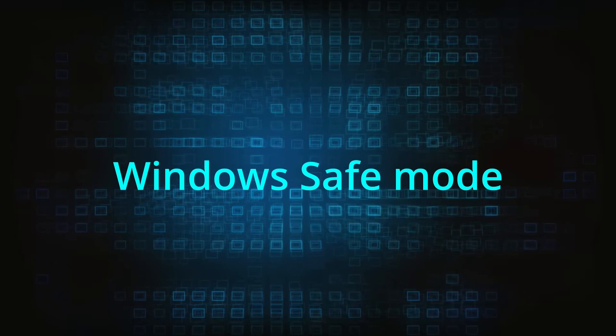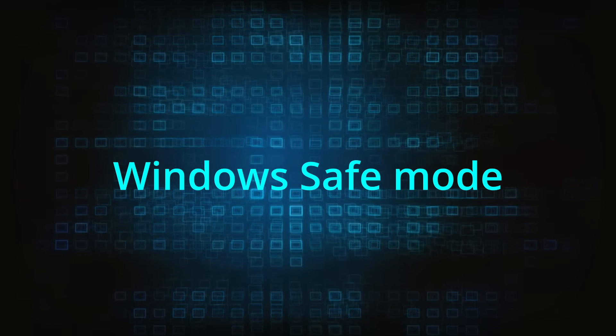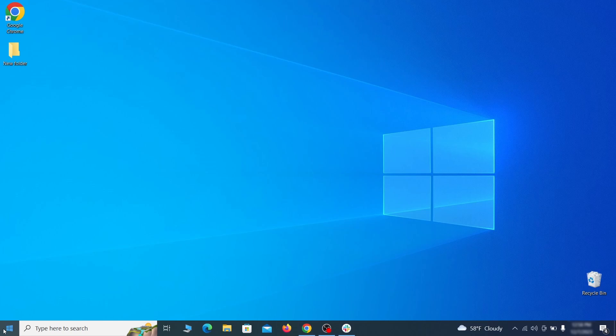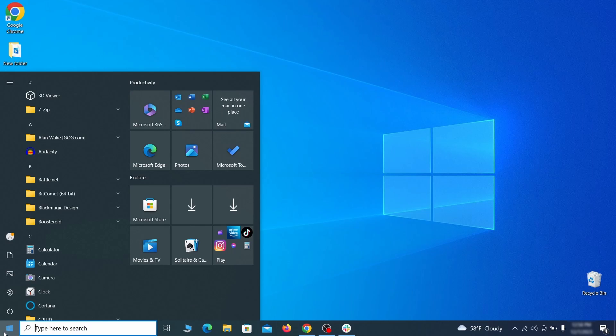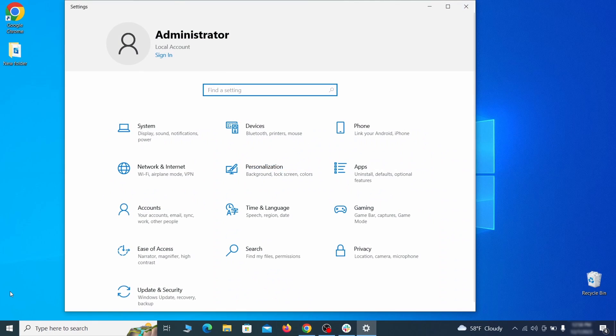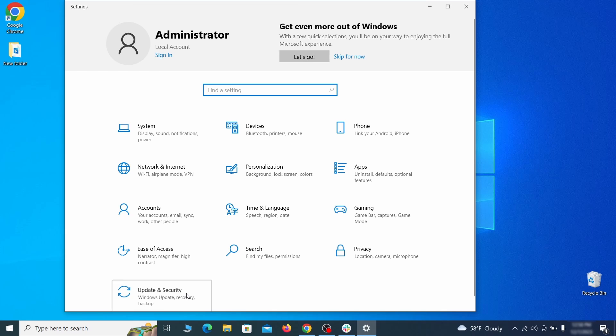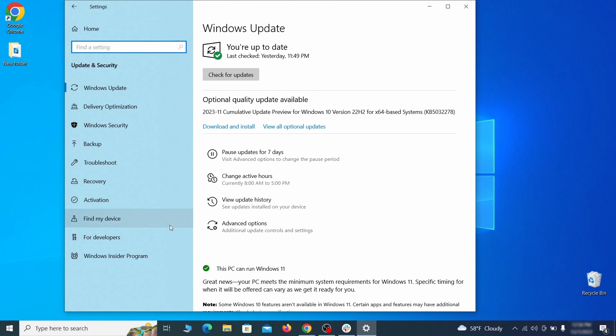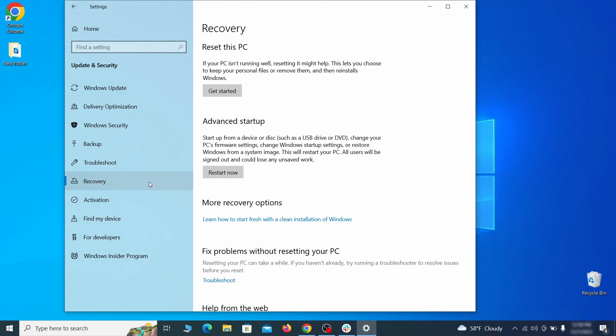The first step when trying to remove malware from your PC is to enter safe mode. To do that go to the start menu and open settings. Next go to update and security for Windows 10 users or to system if you're on Windows 11 and then open recovery.